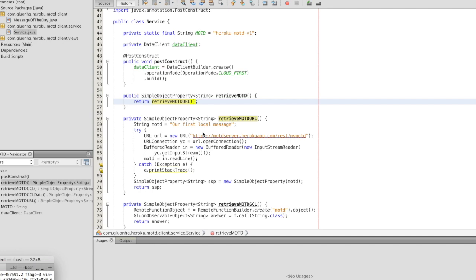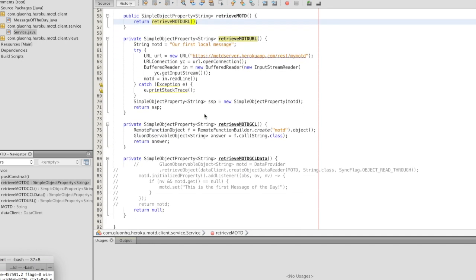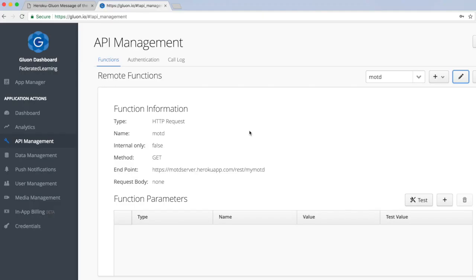Now as a second option we will tell the mobile app to connect with Gluon CloudLink and to call a function which is called MOTD and to return the value of MOTD. Gluon CloudLink can be configured to map the value of message of the day to a remote function that's hosted on Heroku and you can optionally add authentication and so on.